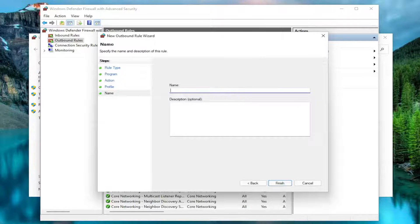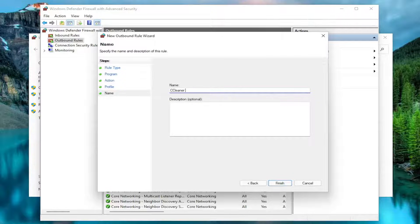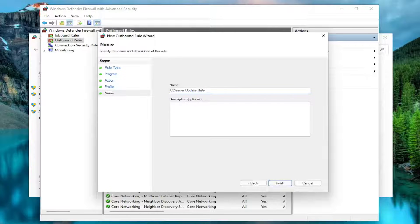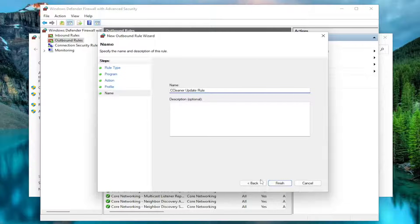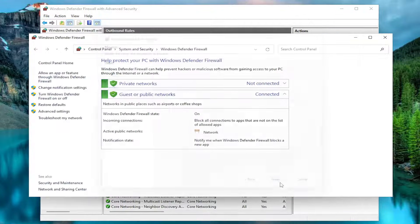Name this rule whatever you want. I'm just going to type in CCleaner Update Rule. And then I'm going to select Finish.